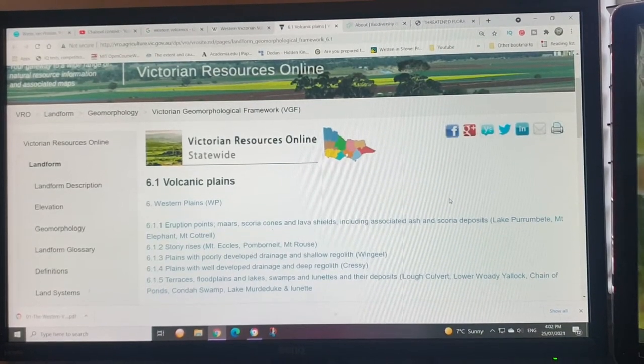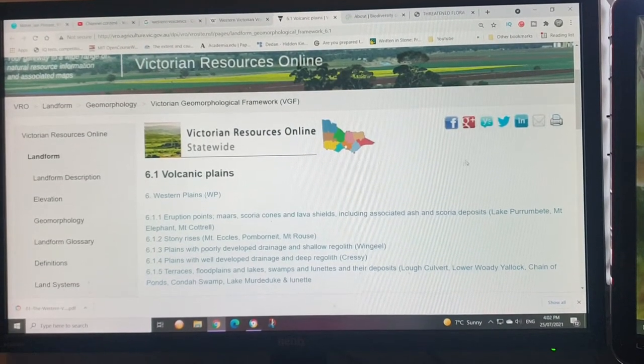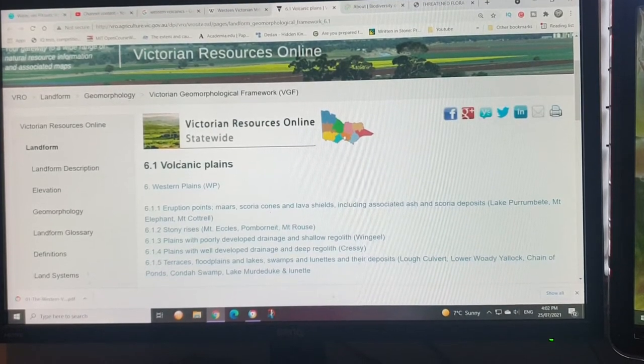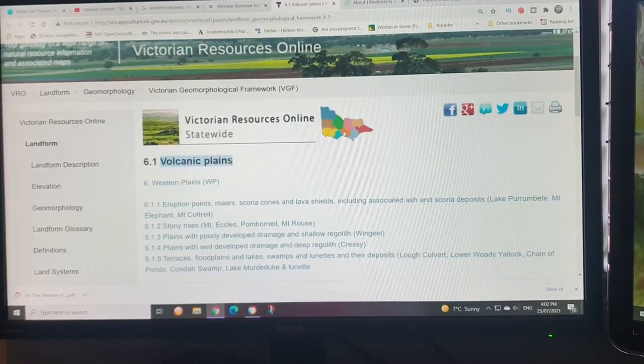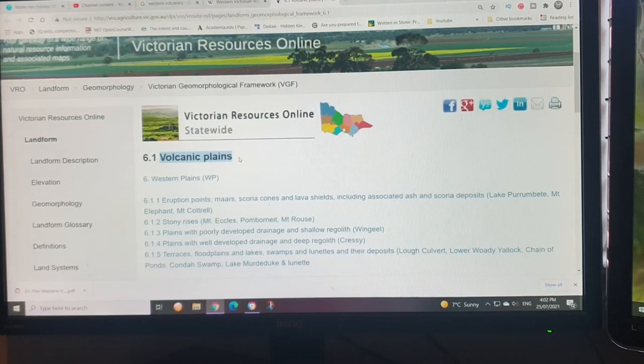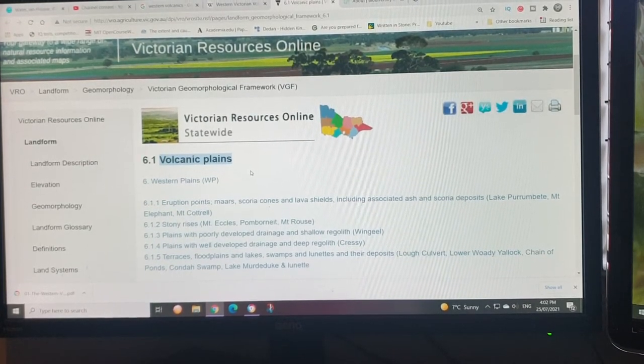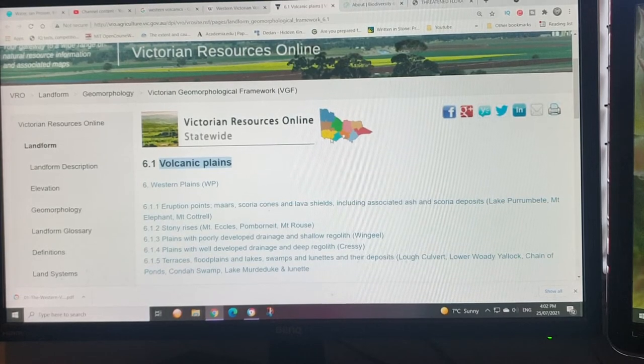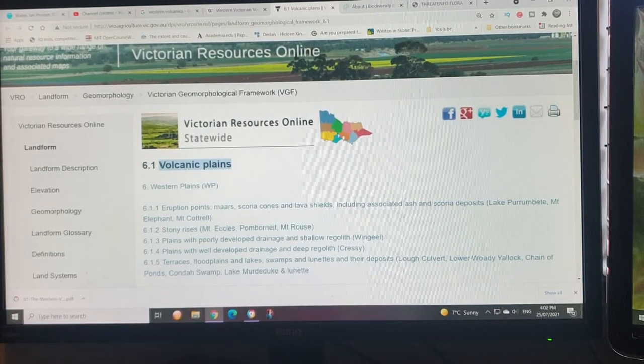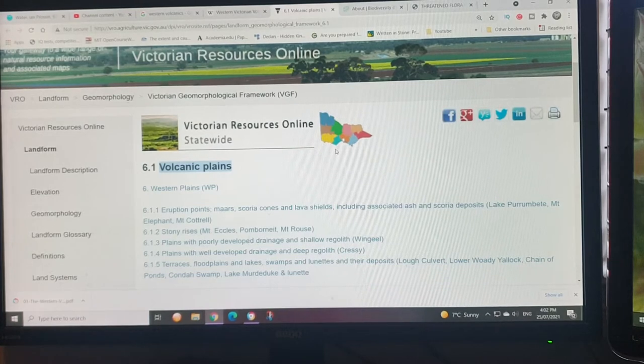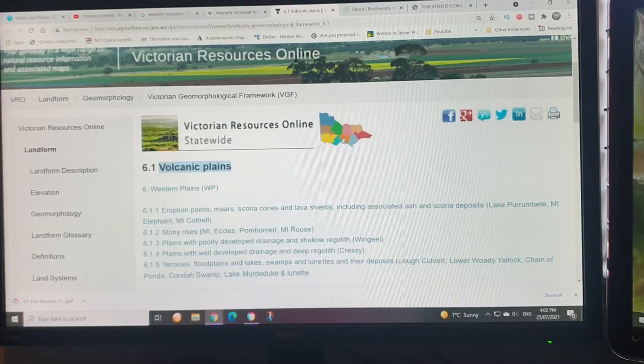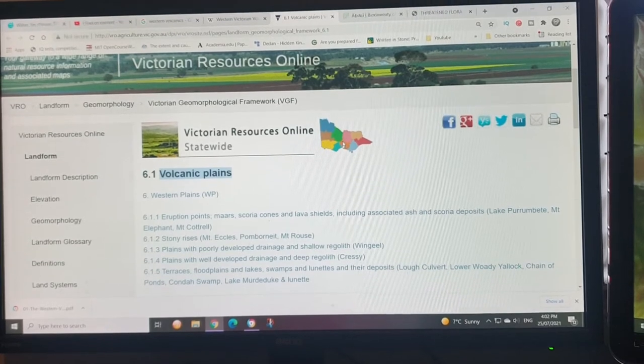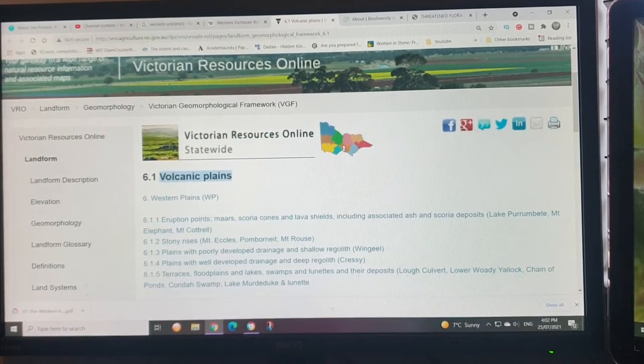Hello and welcome to another video, fellow geology buffs. In today's video we're talking about the Victorian volcanic plains. This is an extensive area of eruptions in southern Victoria. If you look at a map of Victoria like here, we're talking about roughly this region.